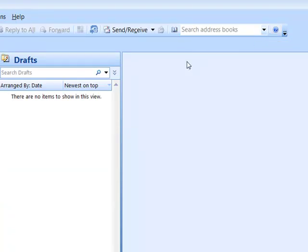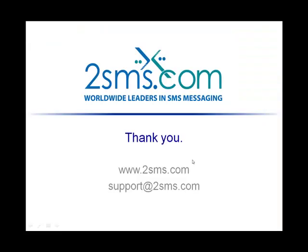Thanks very much for watching our Outlook add-in demonstration. If you've got any questions or if you'd like any more information, visit our website at 2SMS.com or send us an email.